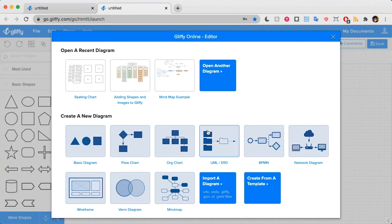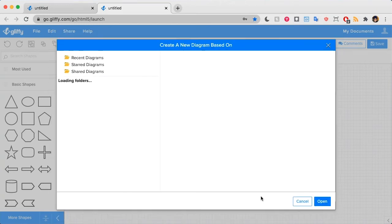This is what you first see when you open the Gliffy editor, and there are two ways from here to get your mind map started. First, you can click this create from a template button here.